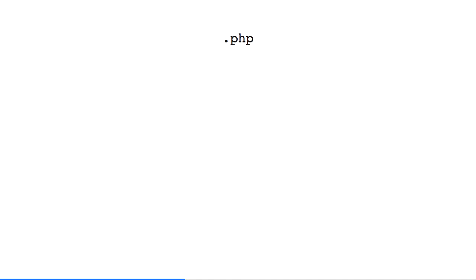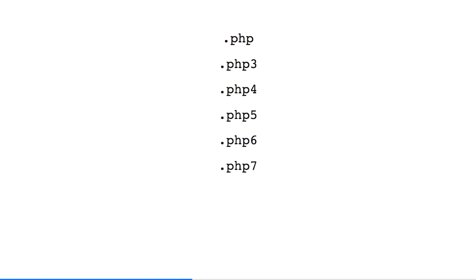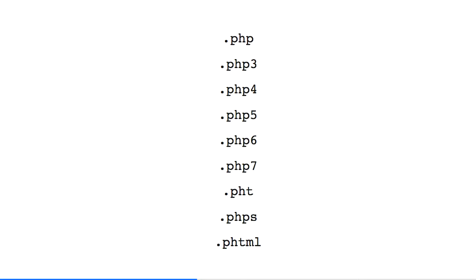The trouble is, the same default configuration — the one that's installed when you just run apt-get install PHP or install a LAMP stack on Ubuntu or Debian — also runs as PHP any files with these extensions: .php3, .php4, .php5, .php6, .php7, .phtml, .phps, and .phpmail. And the internet is full of bad advice.